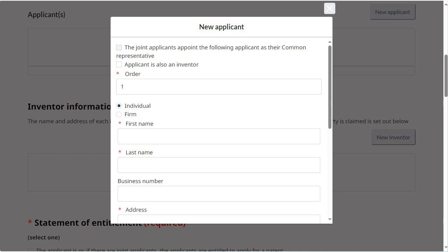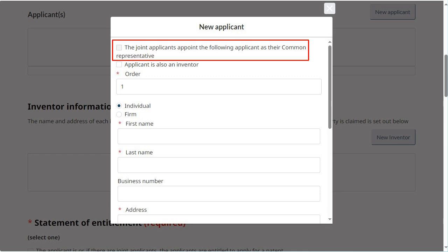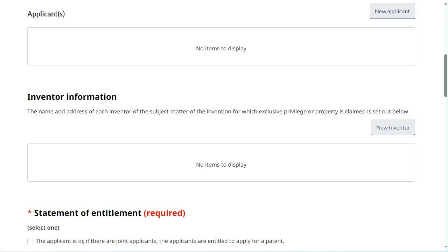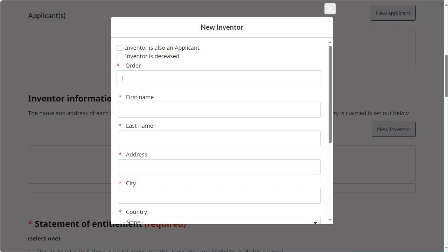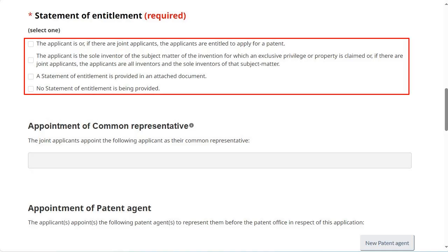When adding an additional applicant, you have the option of indicating that the applicant you are adding will be the common representative. To add an inventor, click on New Inventor. If the inventor is also an applicant, make sure to check off the corresponding box. Select a statement of entitlement.